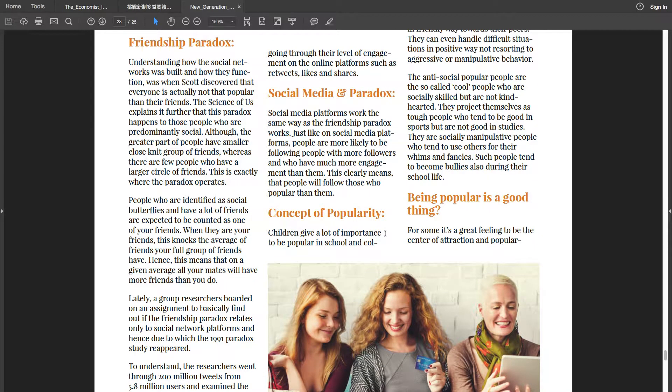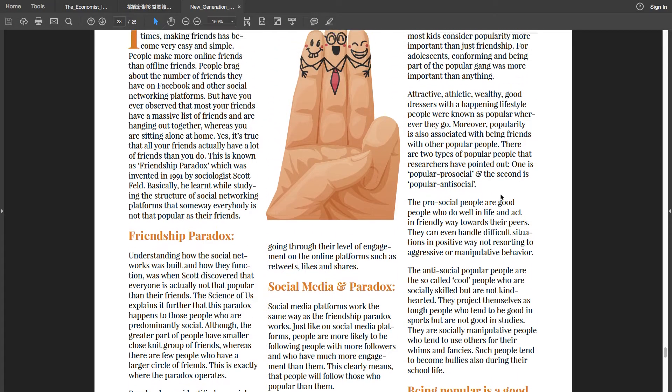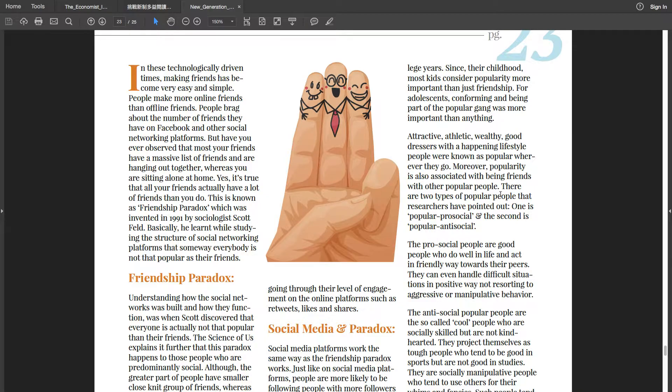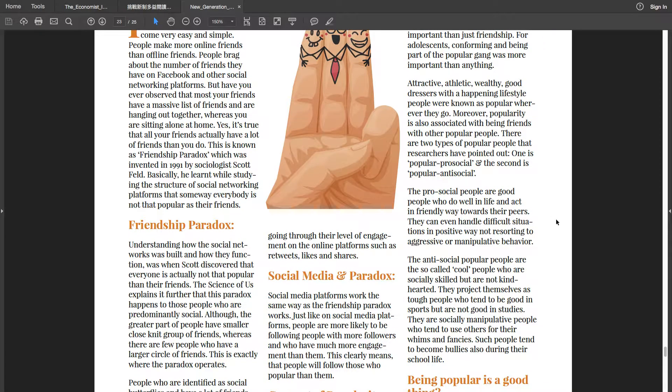Concept of popularity: Children give a lot of importance to be popular in school and college years. Since in their childhood, most kids consider popularity more important than just friendship. For adolescents, conforming and being part of the popular game was more important than anything. Attractive, athletic, wealthy, good dresses with a happening lifestyle - people were known as popular wherever they go.